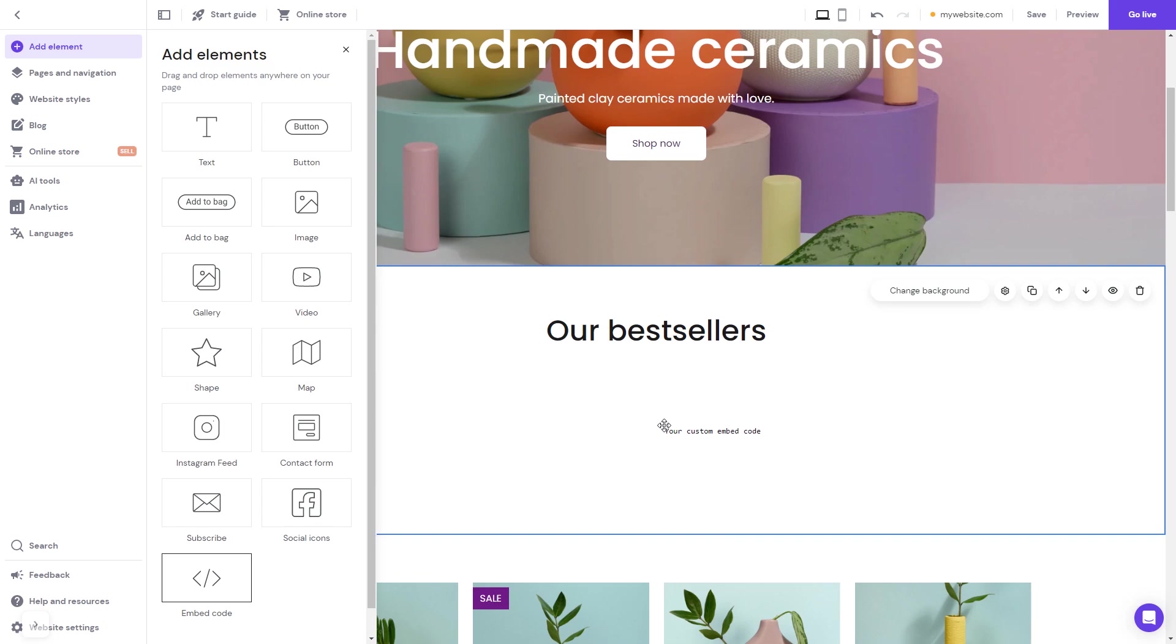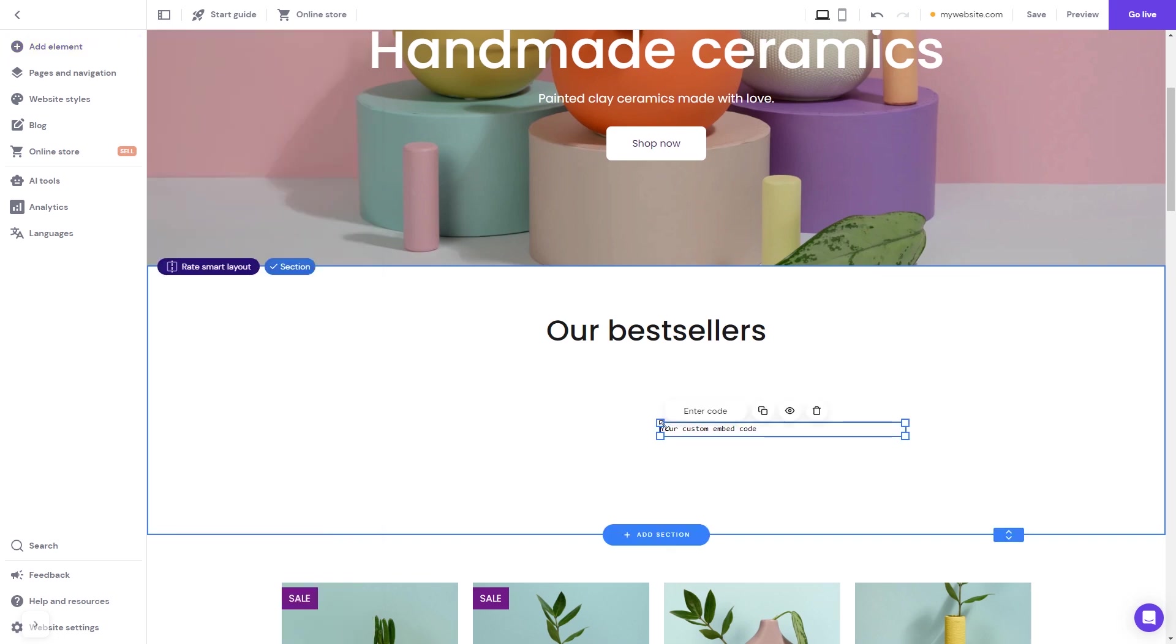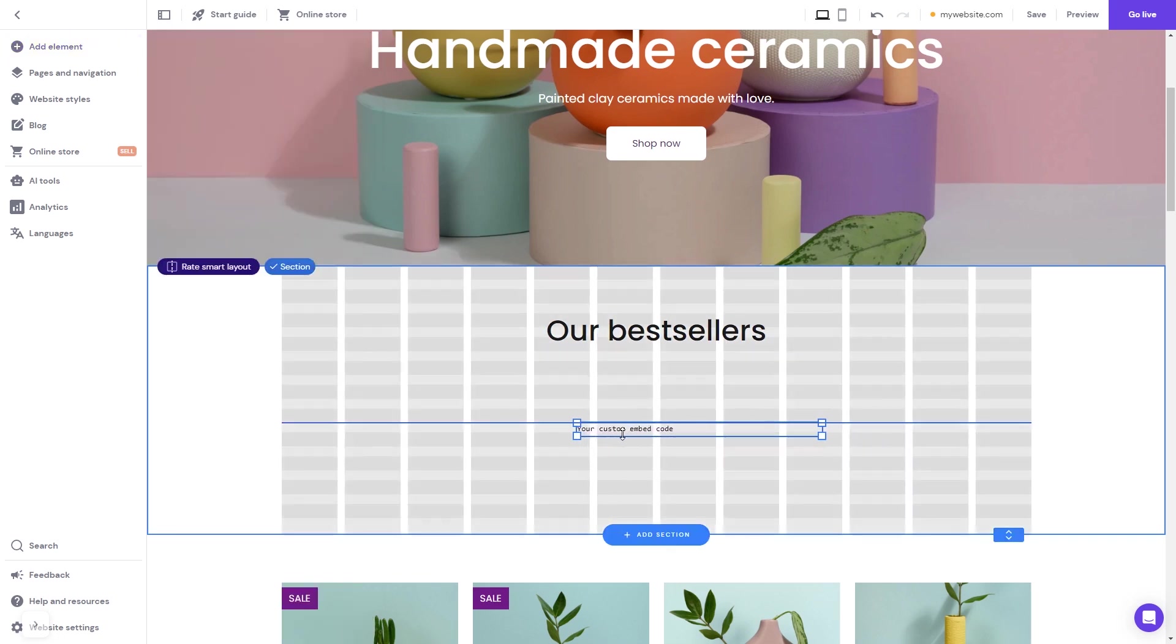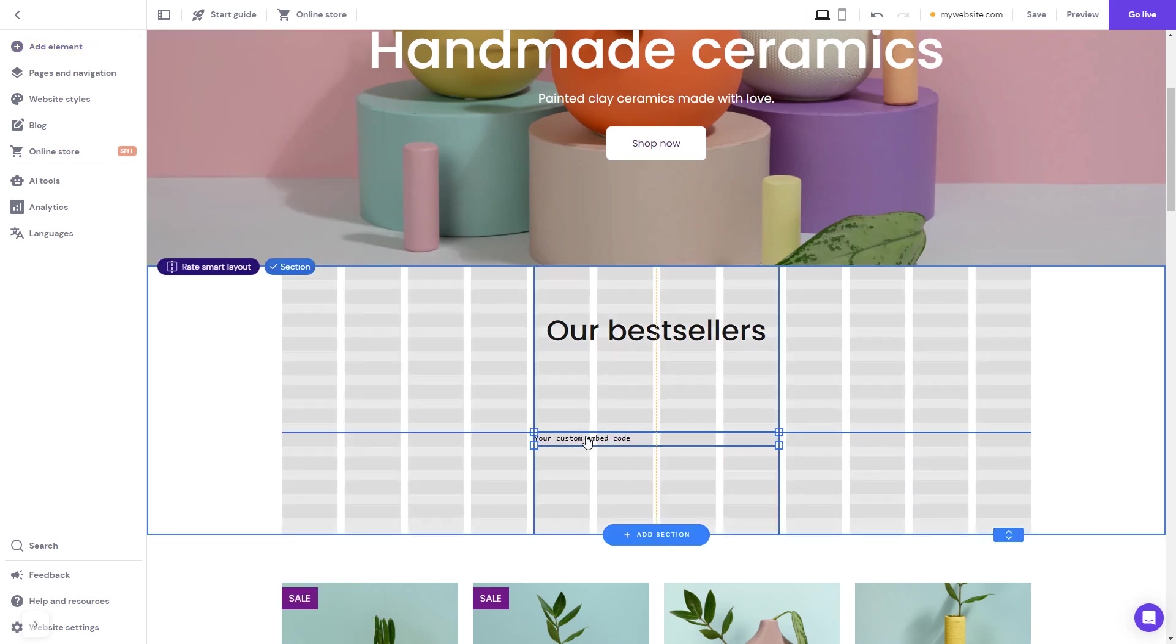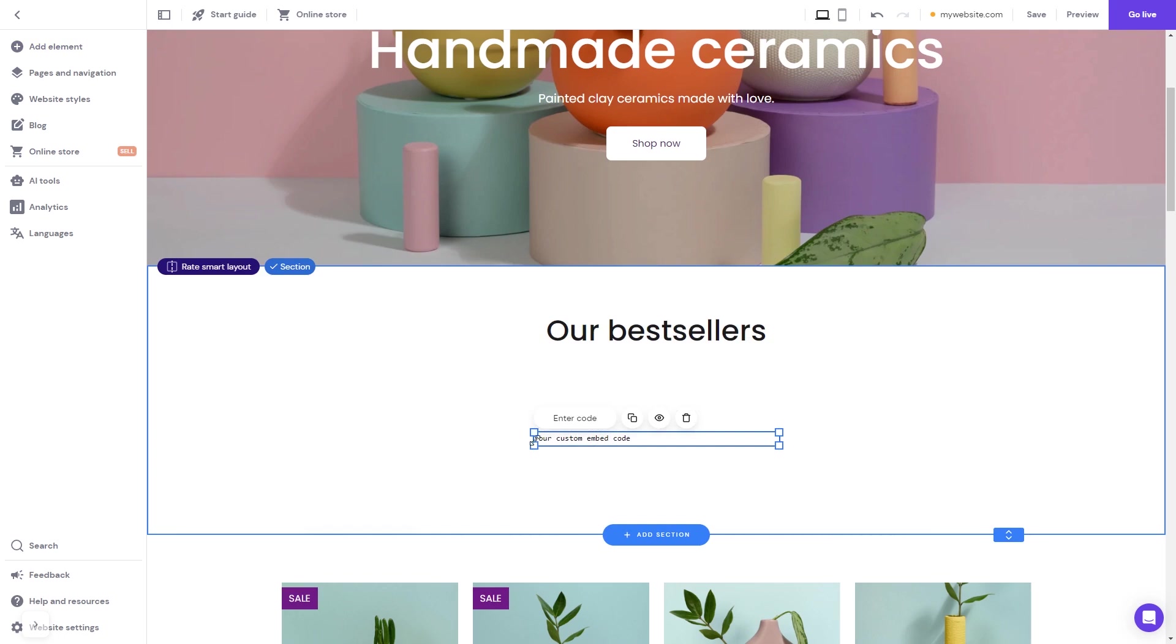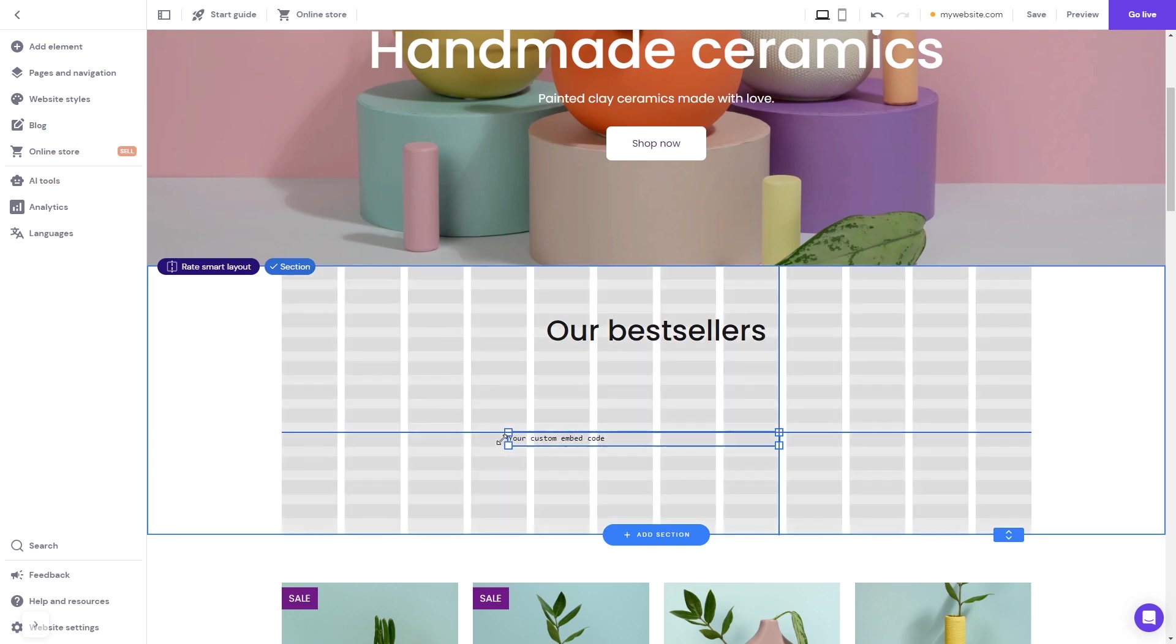Now, move and position it to wherever you wish. Expand the code element so it will fit the widget's content.